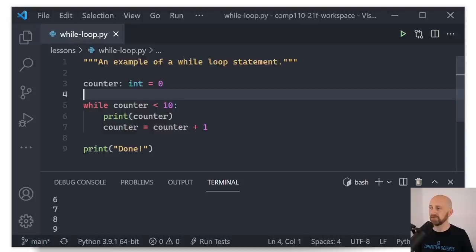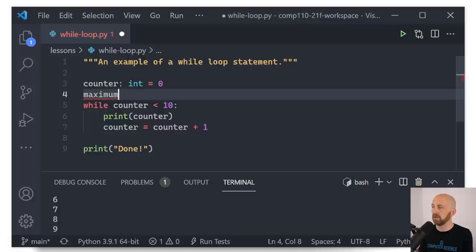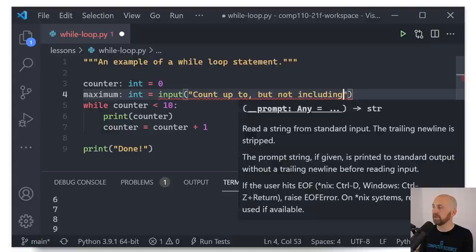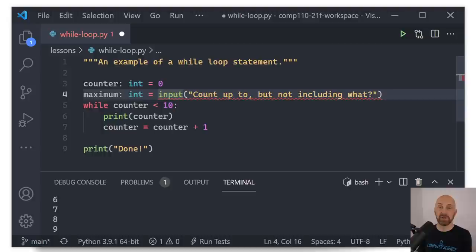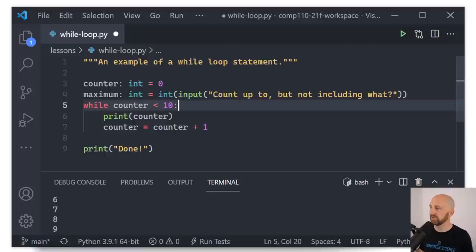What if we wanted to make it possible for the user to control how many times this loop runs — how many times it iterates? We add a variable called maximum: an integer from int(input('count up to, but not including what?')). Now instead of saying counter is less than 10, we say counter is less than maximum.